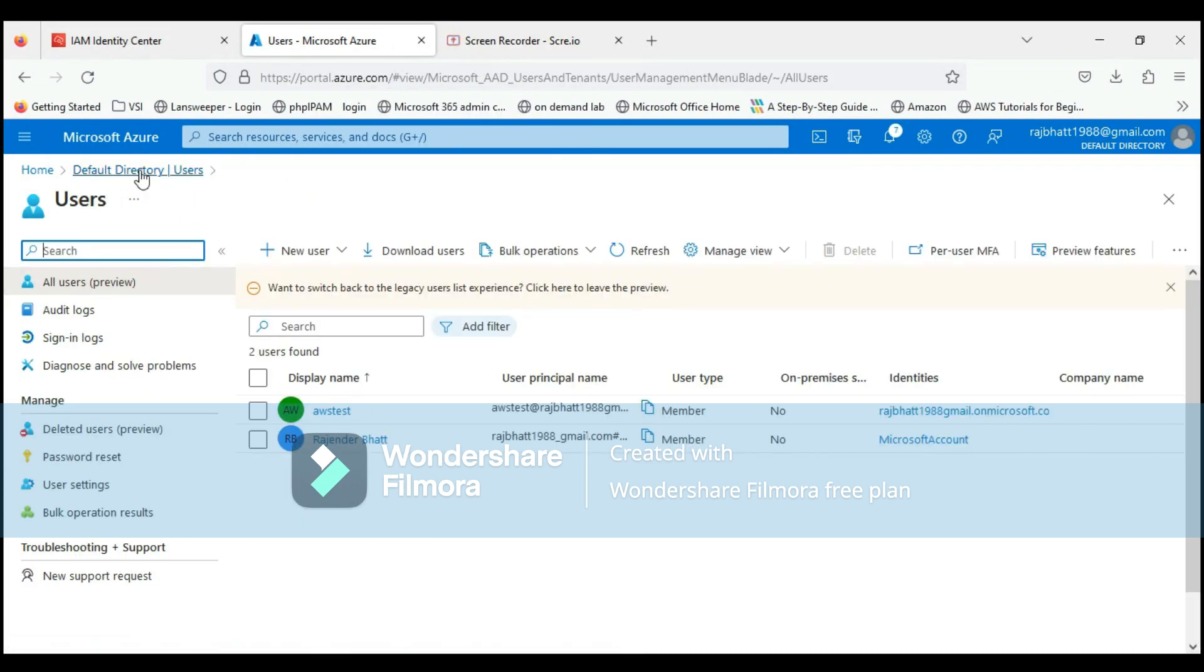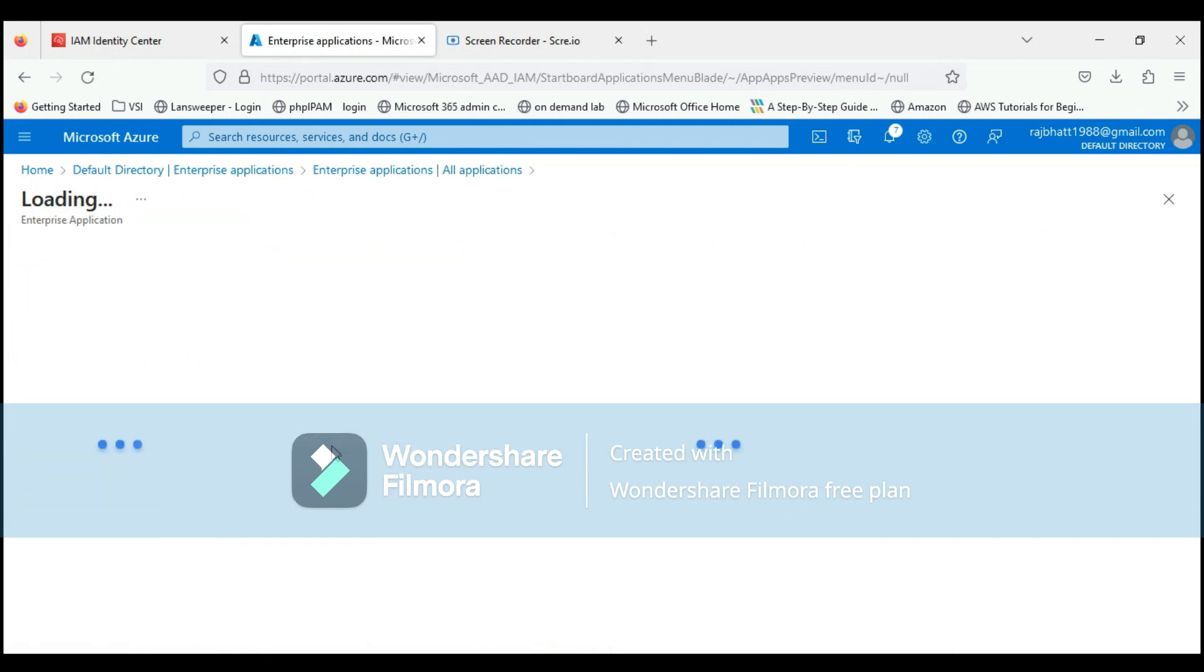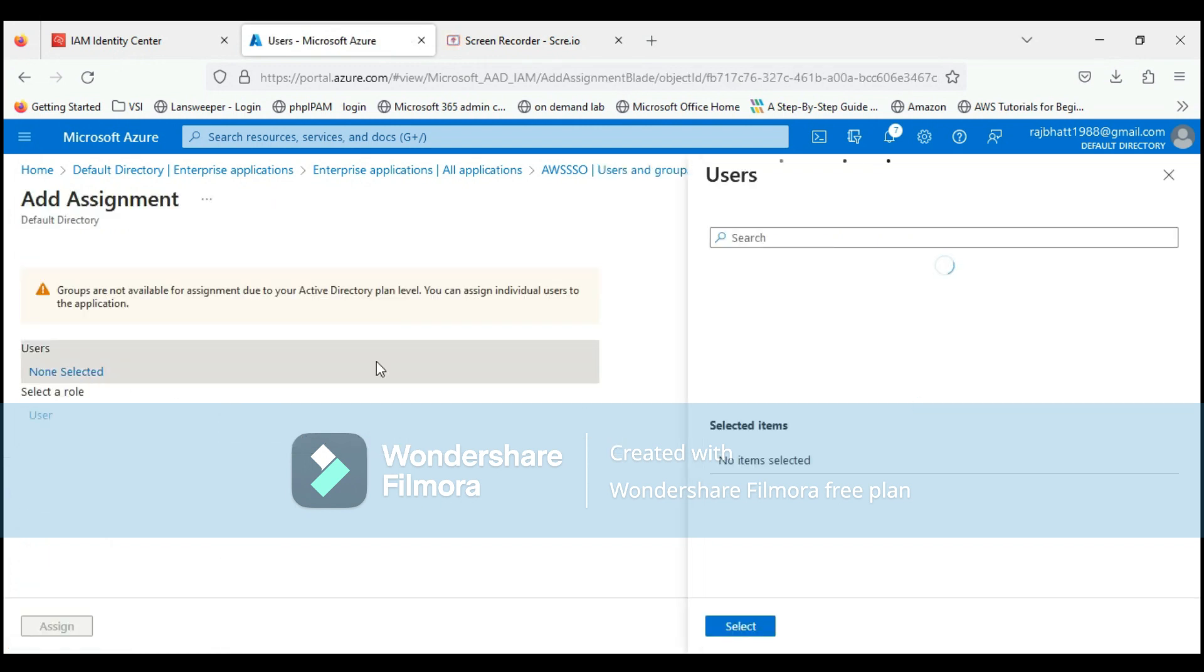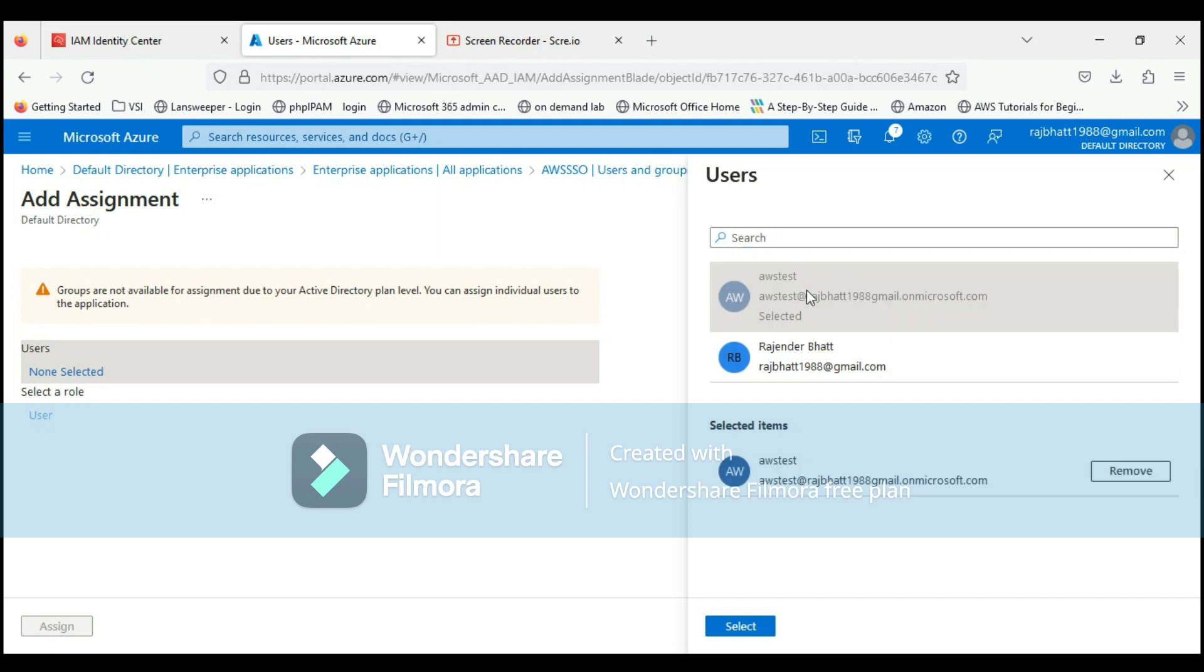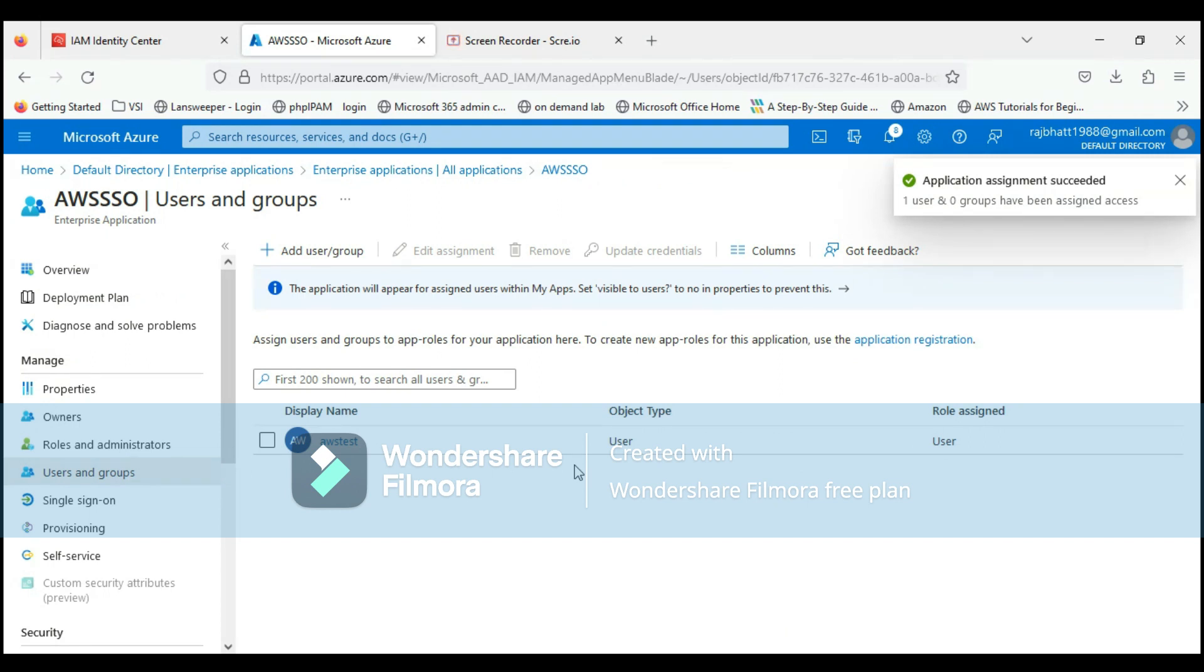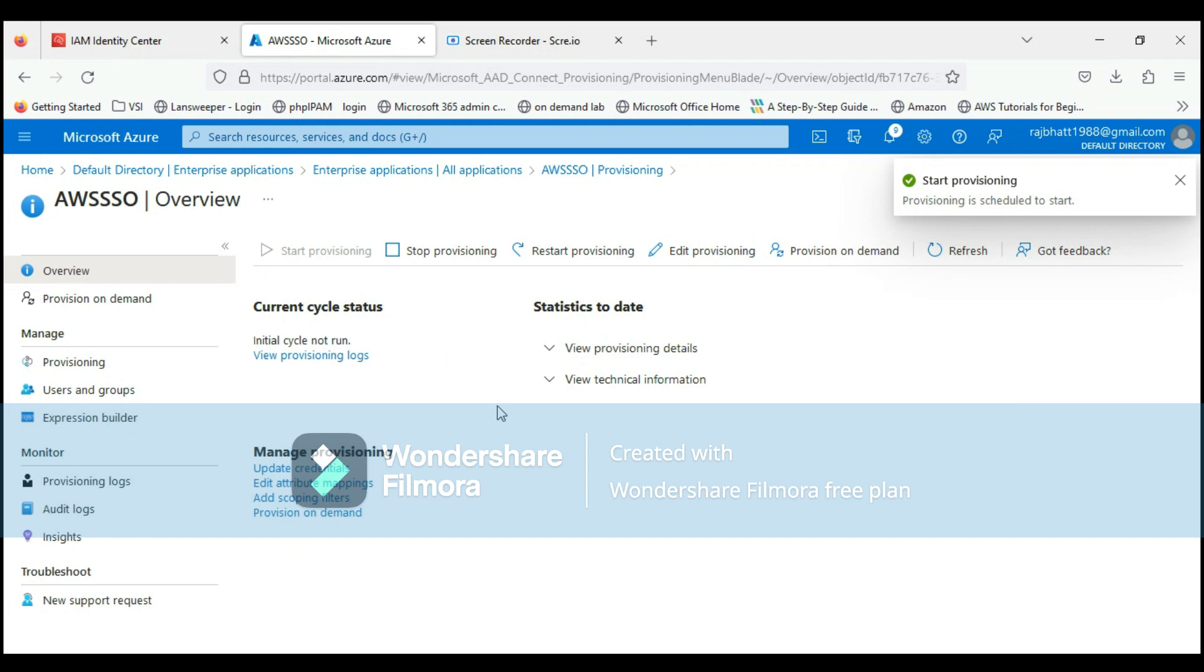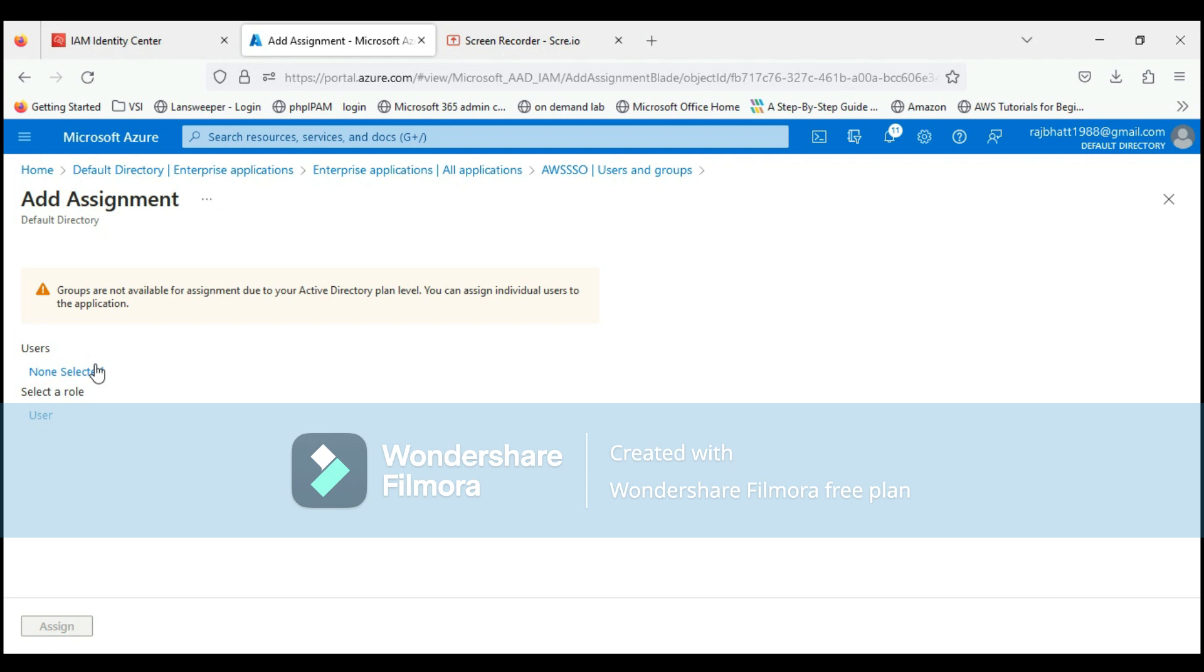Let's go back to Enterprise Applications, AWS SSO. Click on users and groups. We're adding this user because if you want to give permission to any domain-based user or Active Directory user on AWS, we can add those users directly from here so they can provision and get synchronized with AWS. Click on select, select AWS test, then assign. This is added. Now let's go to provisioning. Click on start provisioning. It will check for the user account and start syncing those with AWS.